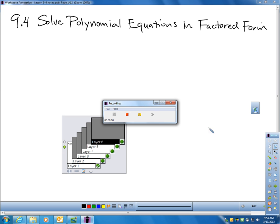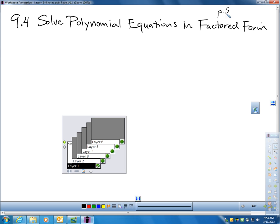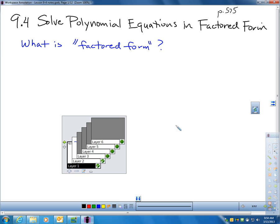This is Lesson 9.4, and we're solving polynomial equations in factored form. We are right now on page number 575 — I'd recommend you go there. We're going to start off with a little bit of vocabulary: what does it mean when they have this title to this section, factored form? What is factored form?